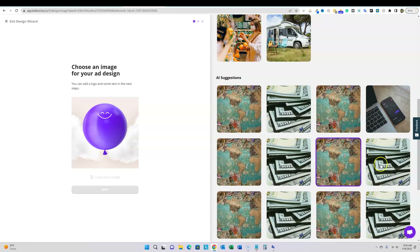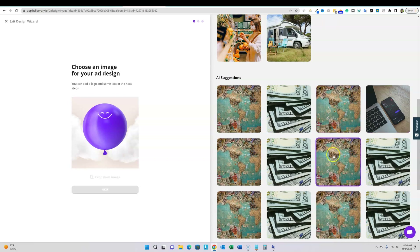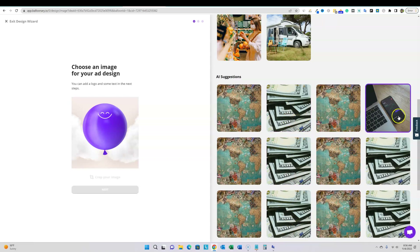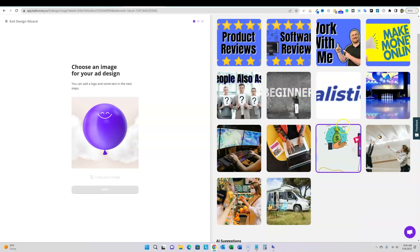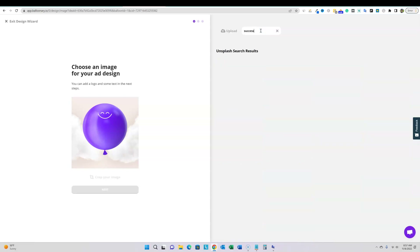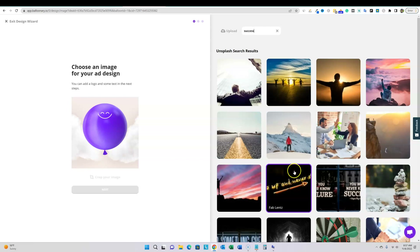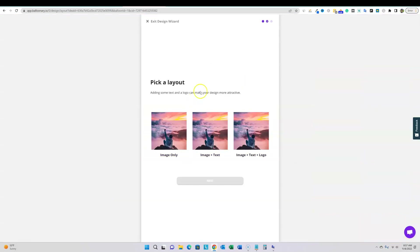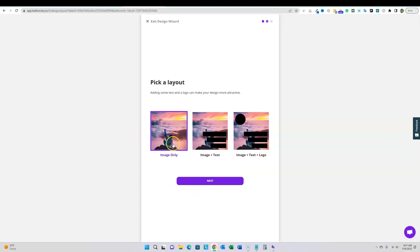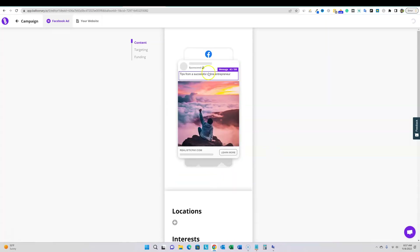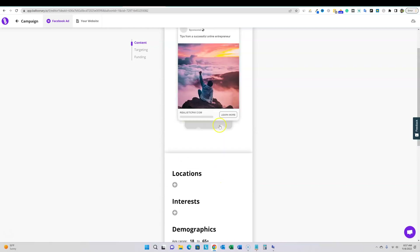The AI is suggesting the same image again — they must not have a massive image library connected. I don't want to just use a blatant hundred-dollar-bill image. I can search Unsplash right here, so I'll search for 'success.' I'll go with this one that looks pretty cool. I just want the image only without text overlay, so I'll move to that layout option. It would block the main part of the image otherwise. We click next — they also have an advanced editor available.